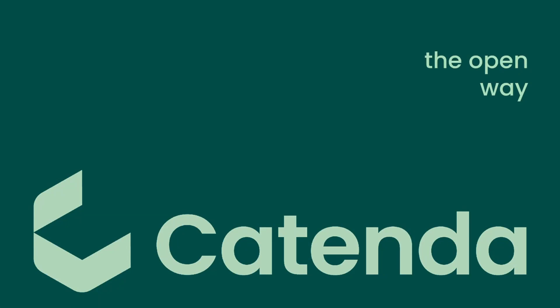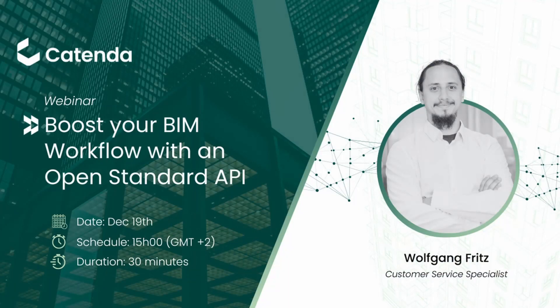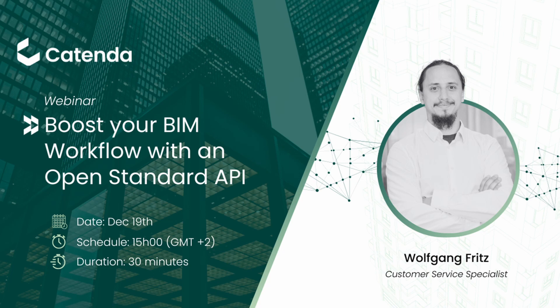Hello and welcome to another webinar of Catenda. The topic of our webinar today will be boost your BIM workflows with OpenAPI standards. I'm your host Wolfgang Fritz.